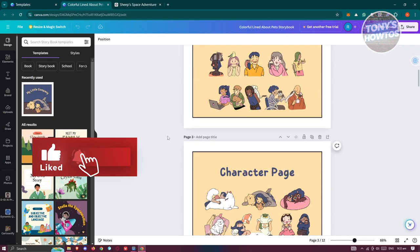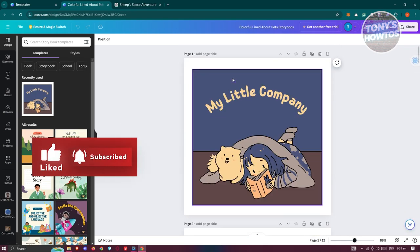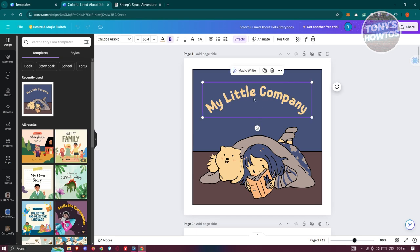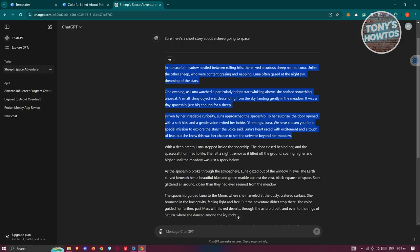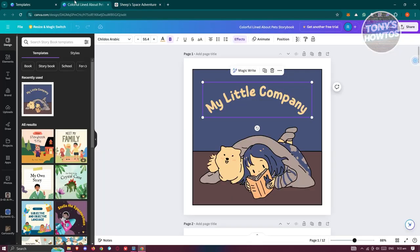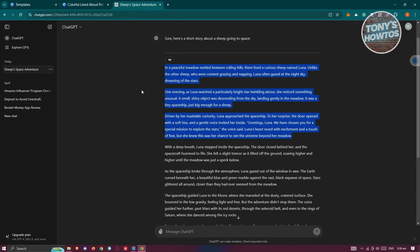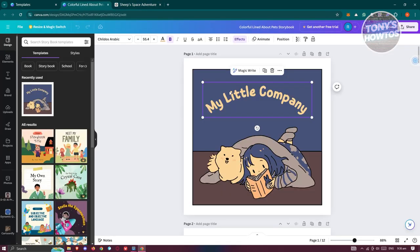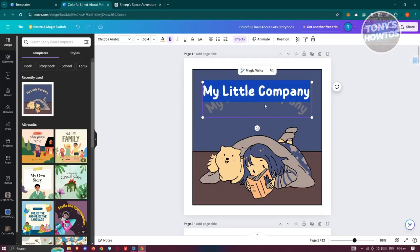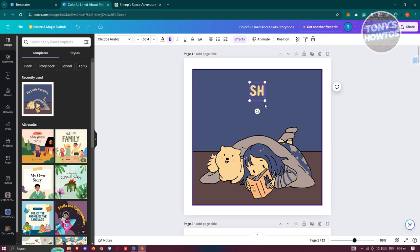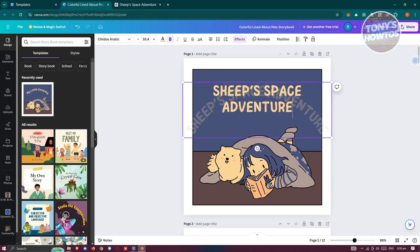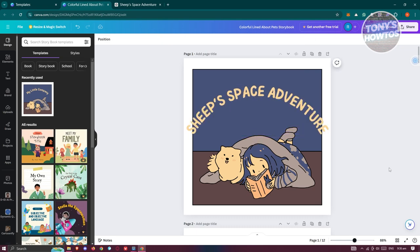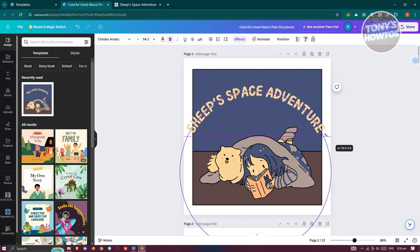Now you can change a few things. We have our first page — the cover. We need to add our title here. It's going to be 'Sheep's Space Adventure'. So let's type in 'Sheep's Space Adventure' as the title. Obviously you can go ahead and add your own title.